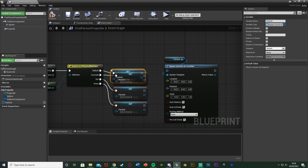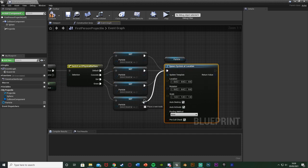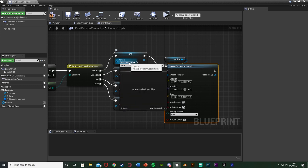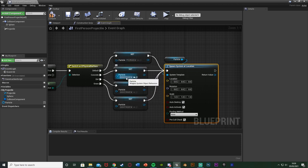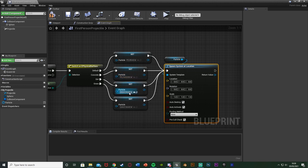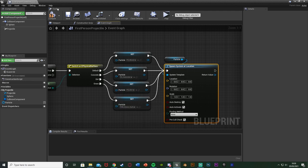After setting all the surface pins I'll connect them into the Spawn System node, so it will spawn whichever particle we set it to be. Now let's put in the actual particles. For Default I want blood, then concrete, dirt, and grass. The particles I'm using are from a marketplace pack, but the functionality and code will work perfectly no matter what you're using — you just won't have these specific particle effects.